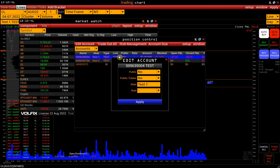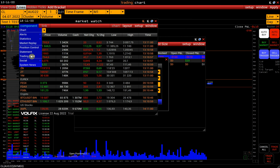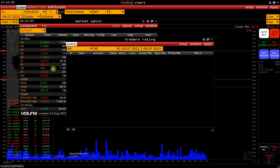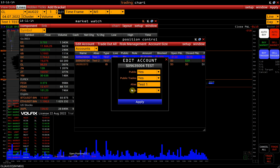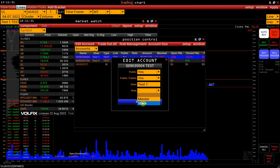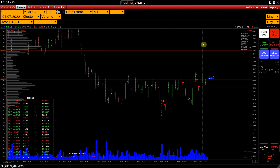The settings of each account are also available. Double-clicking on the account opens a window with settings. Here we can make the account and trades public in the Trader's Rating. You can find it in Market Watch, Component, Social, Trader's Rating. Alias is the account nickname — this nickname will be visible in the Accounts selection menu only for the user. Also, you can mark certain accounts as Master or Slave, which allows you to duplicate trades from one account to another. We have a separate video on the Master Slave function; the link will be in the description below the video.